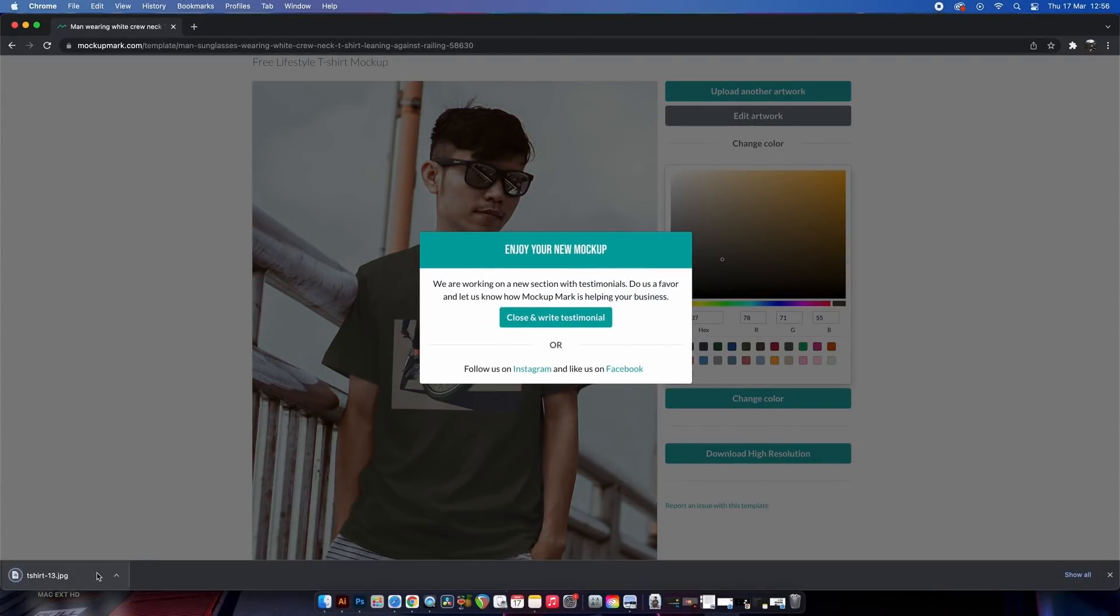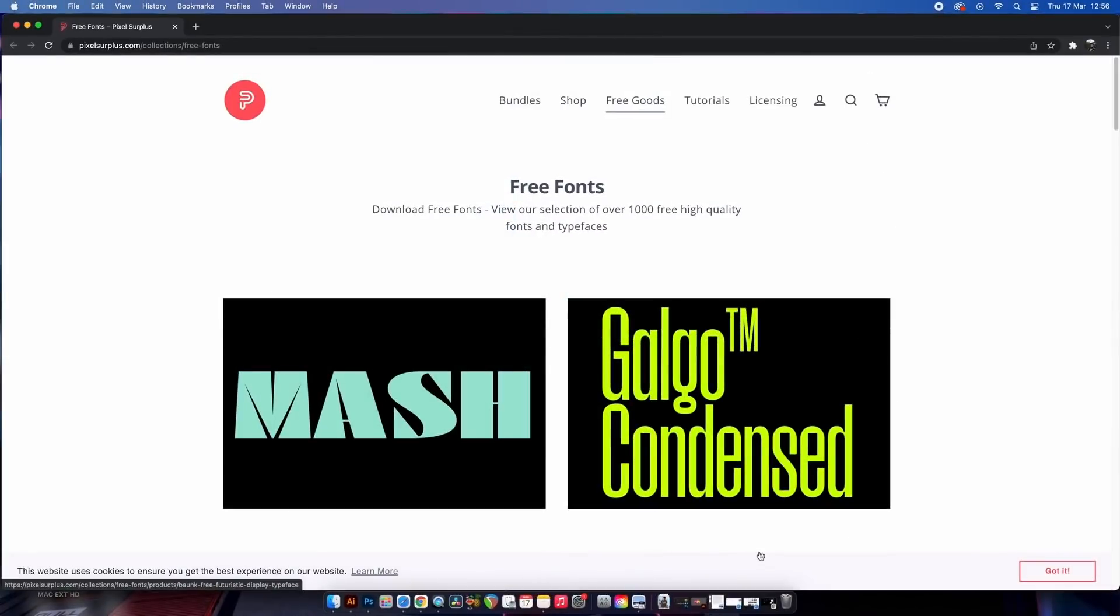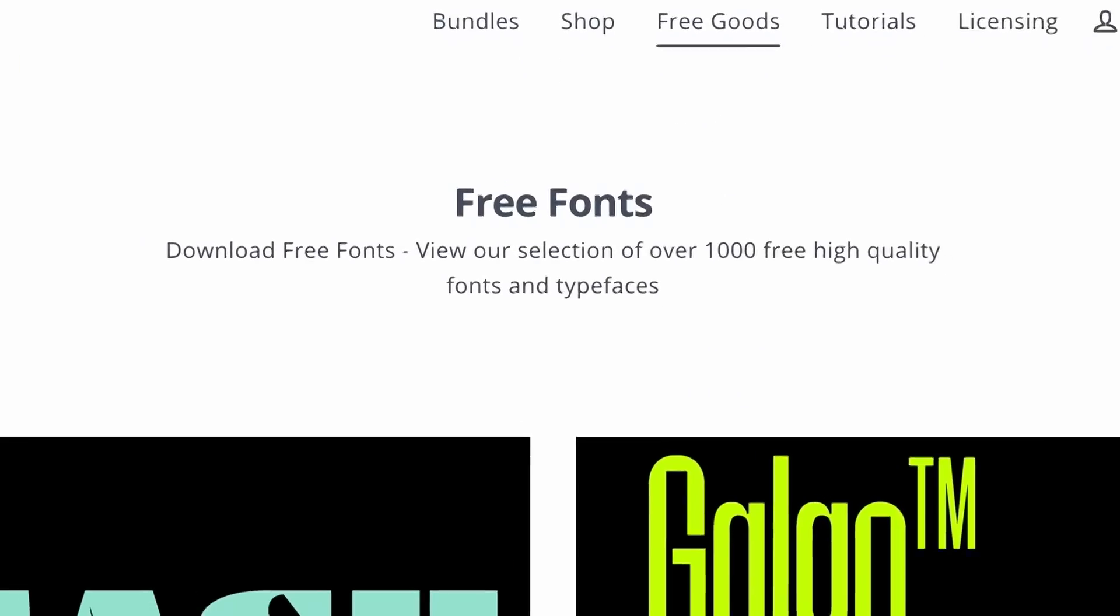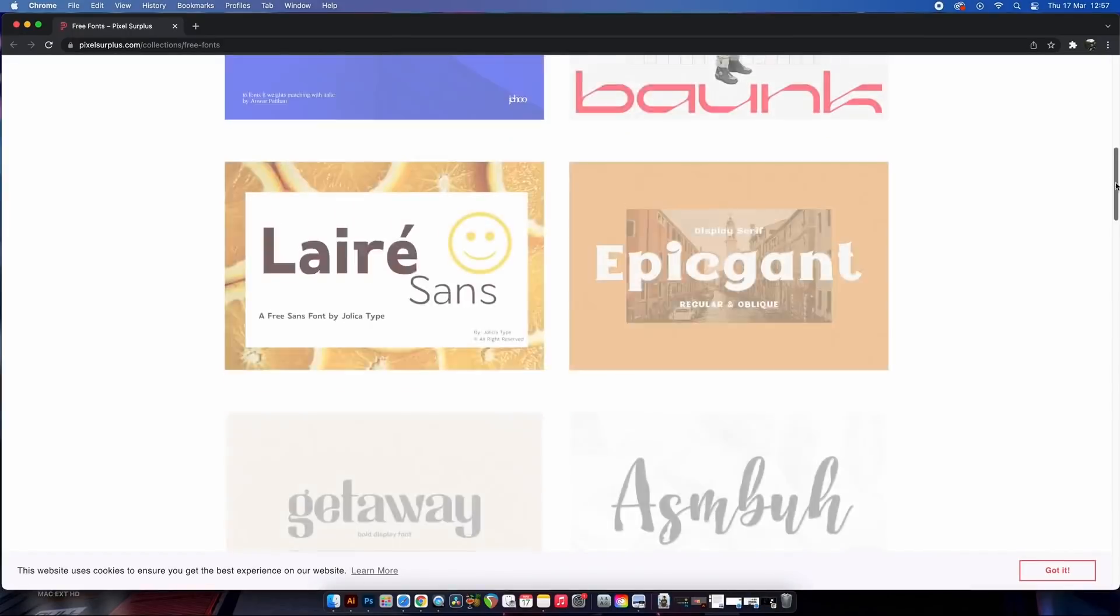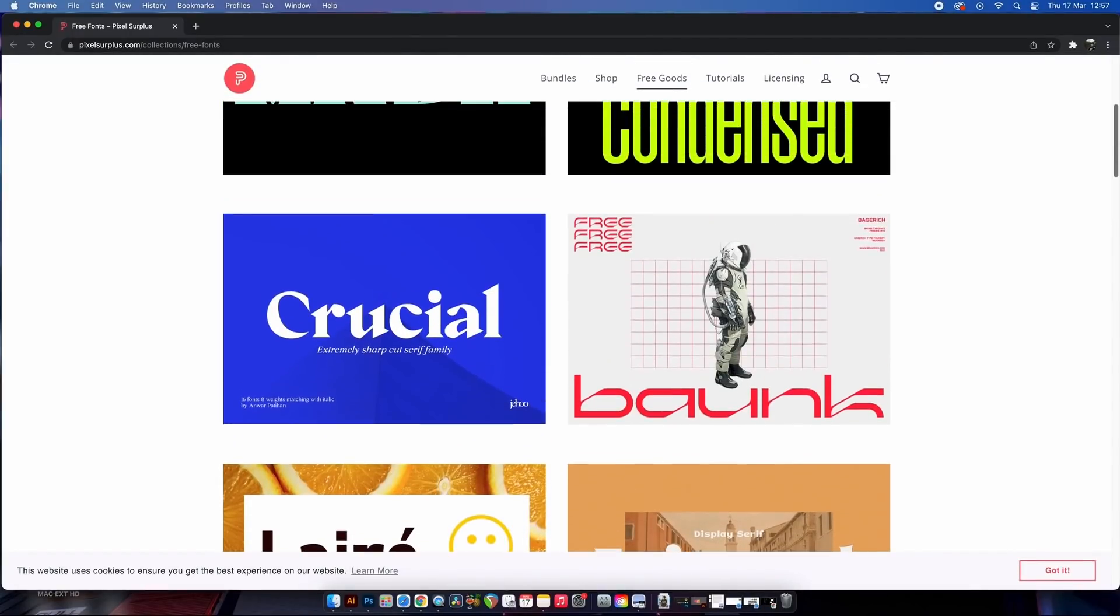So the second resource on today's list is Pixel Surplus, and there is a lot to gain from this website. Firstly, looking at the free fonts, I love how we have an artistic thumbnail for each different typeface.